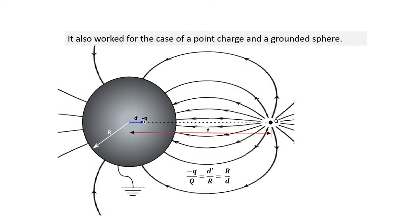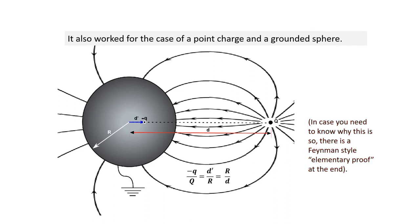It also worked for the case of a point charge and a grounded sphere. In case you need to know why this is so, there is a Feynman-style elementary proof at the end.